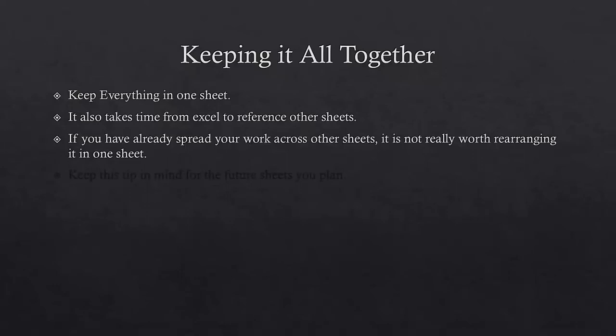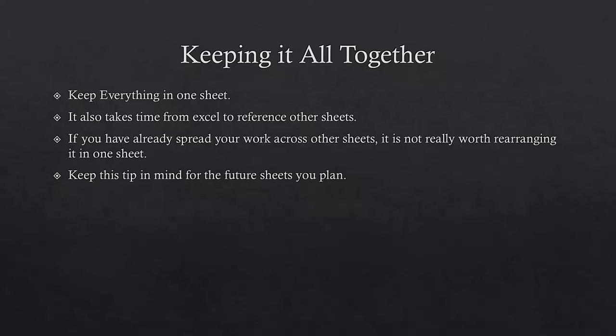So in this lecture, we learned that keeping your data together is very important. You should keep your linked workbooks as little as possible. Also, we should reduce the number of reference sheets and keep all of our data in one sheet when possible to improve performance.